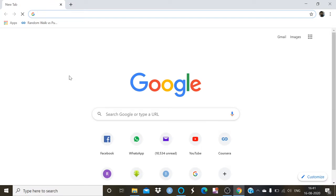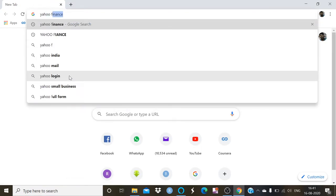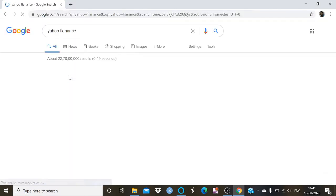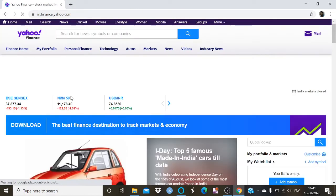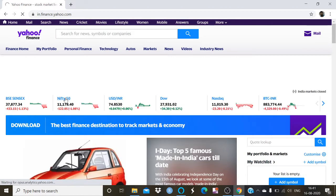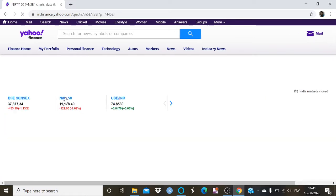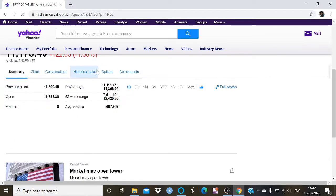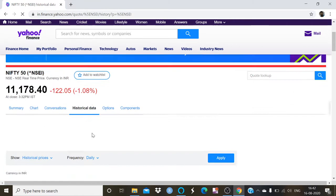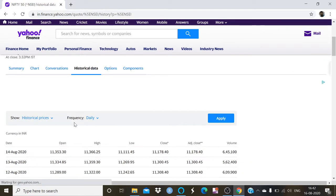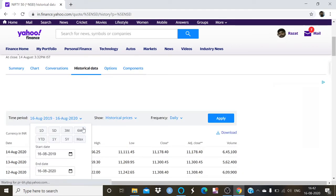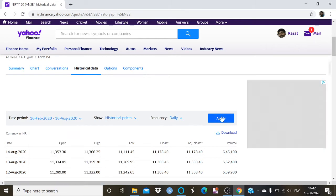First of all, open Yahoo Finance. Here I am going to download the historical data of the Nifty index, which is my market determinant in this calculation. Go to the historical data tab, set a limit of 6 months, then apply and download.